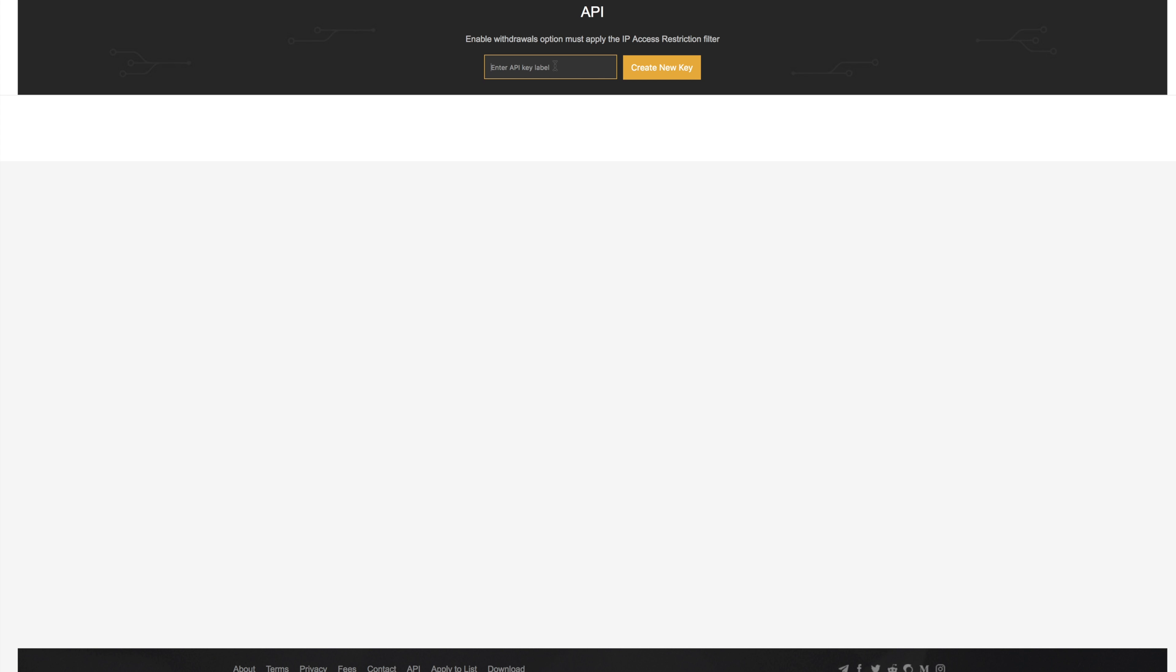Once you log in, under account you will see your API settings, or you can go back to the copy me back office and click on the API link. So once you're here, you can simply name these sets of keys.